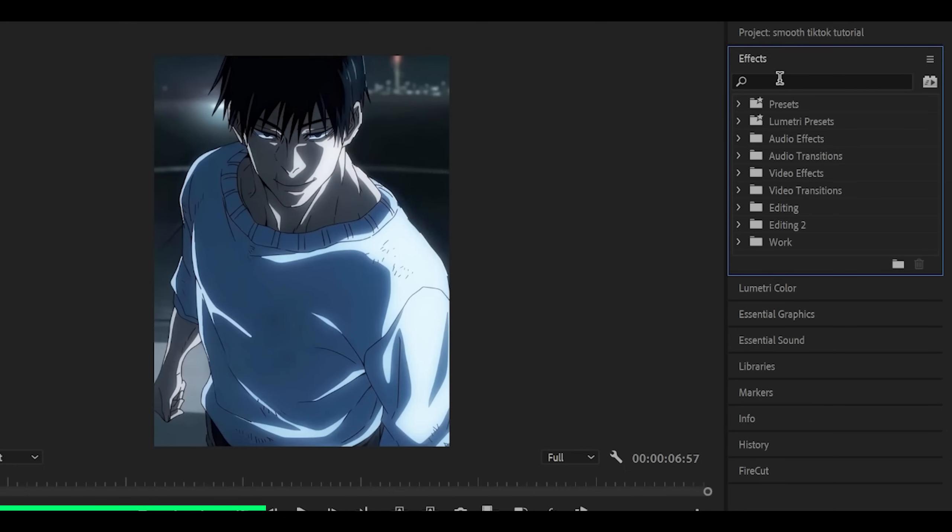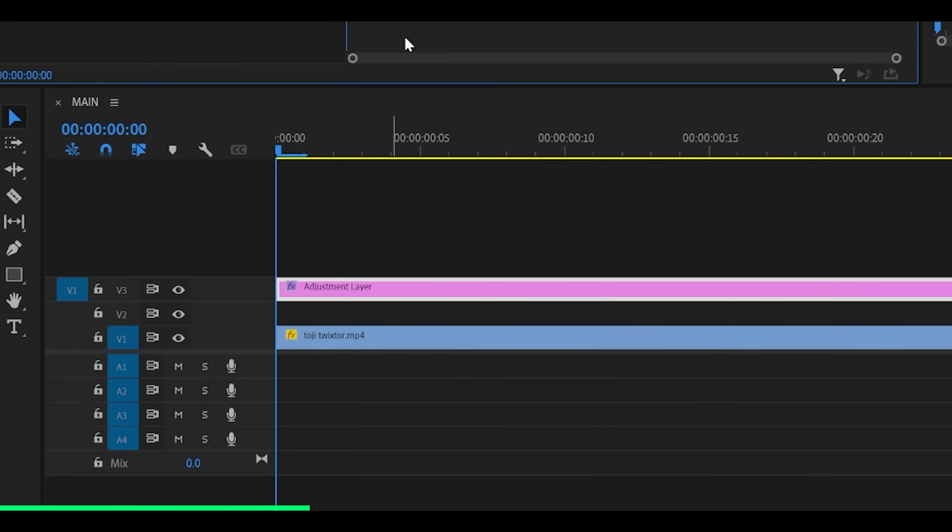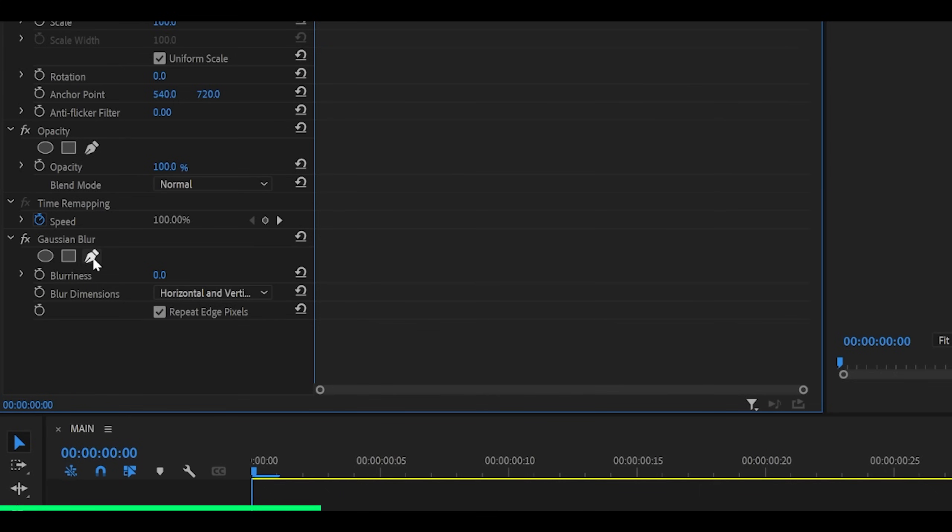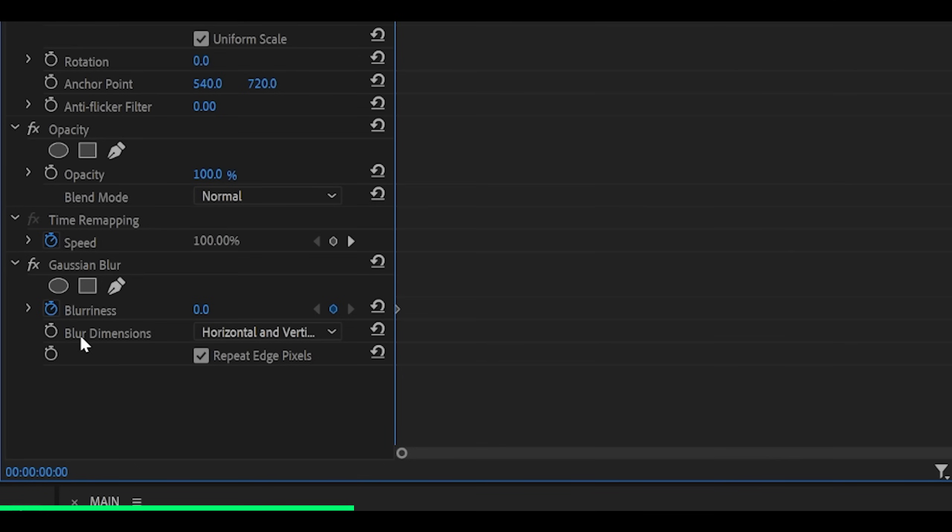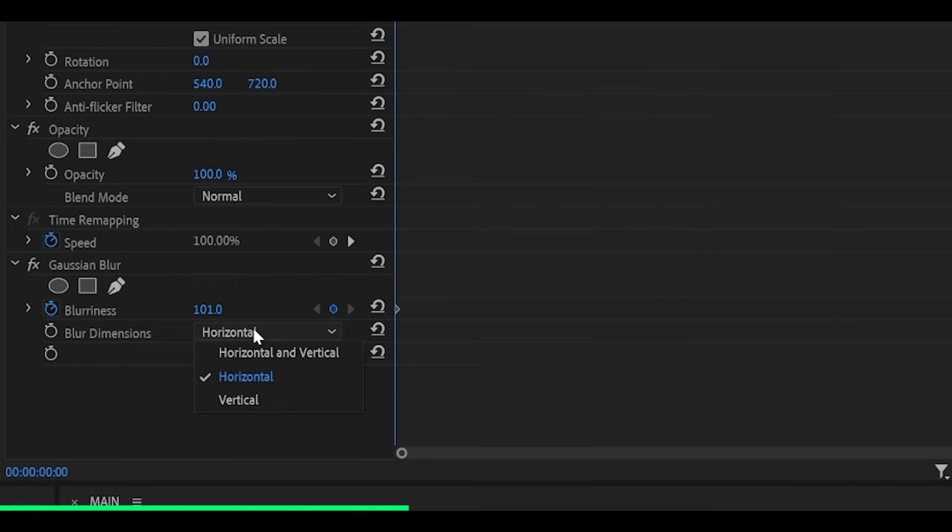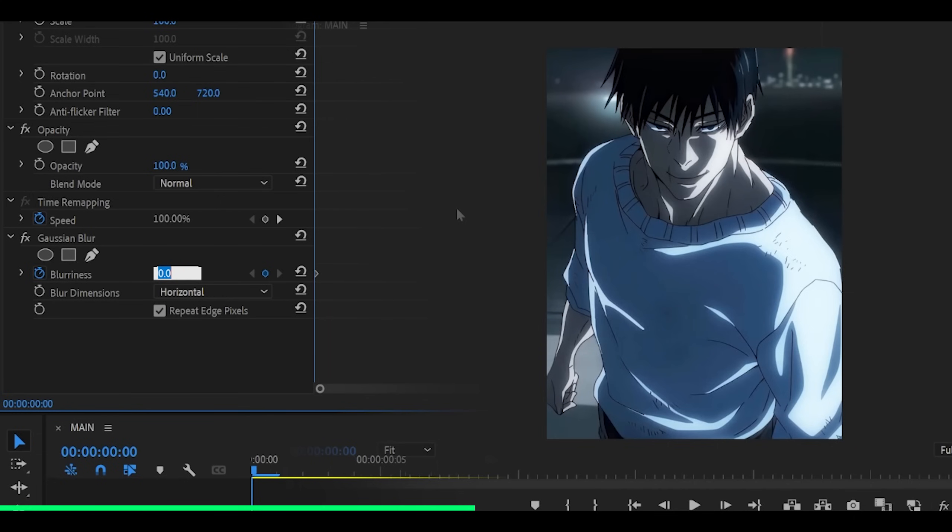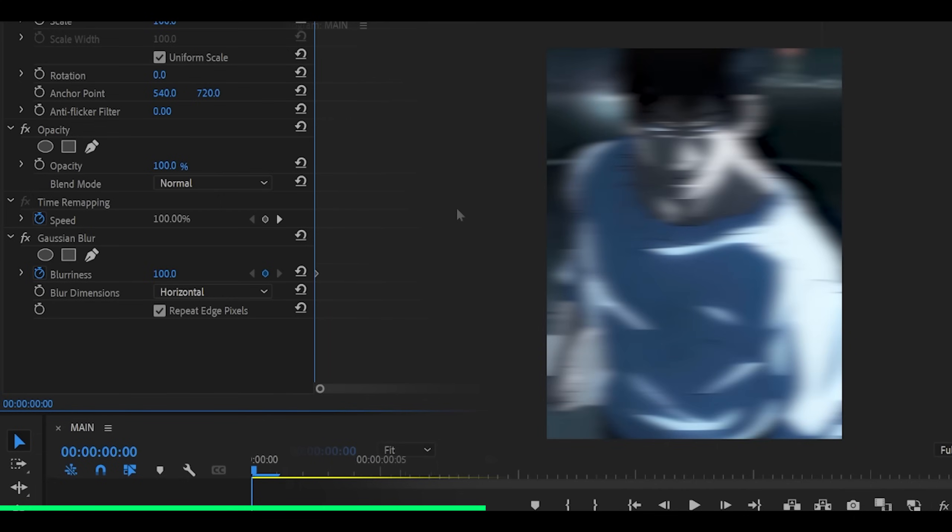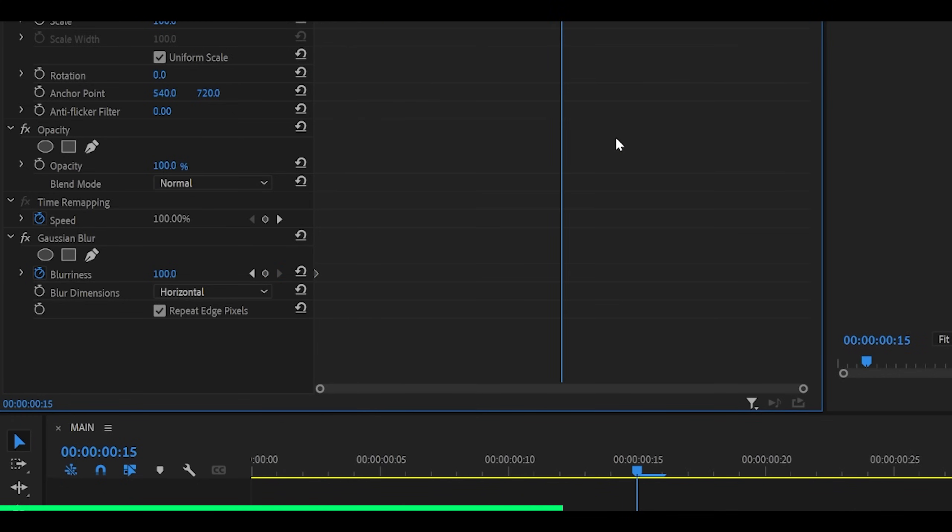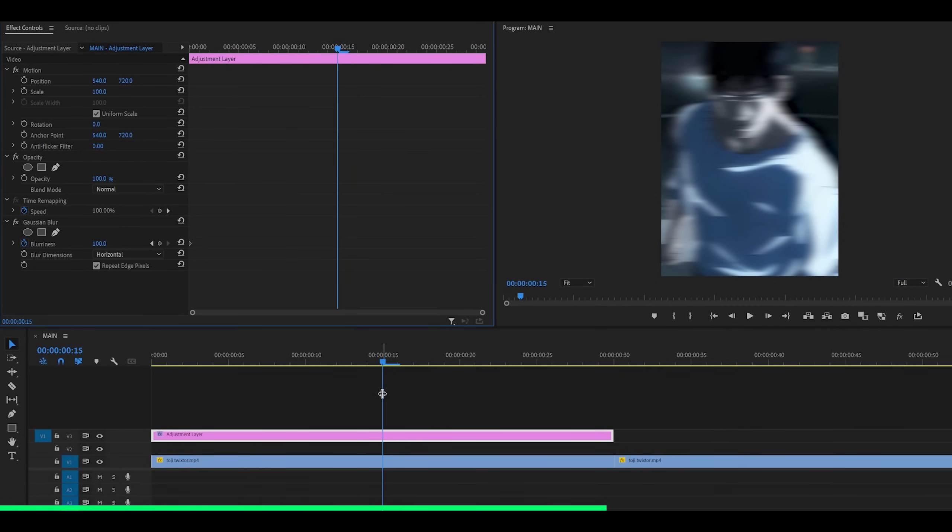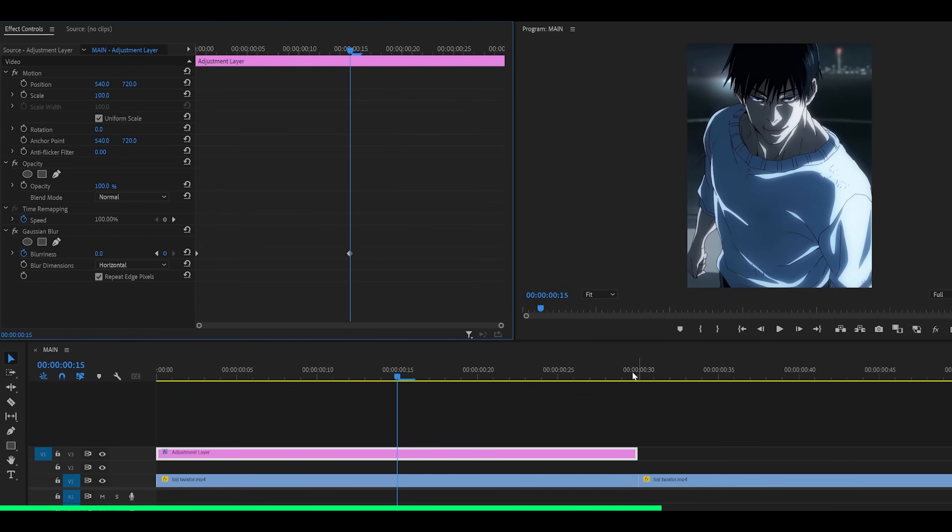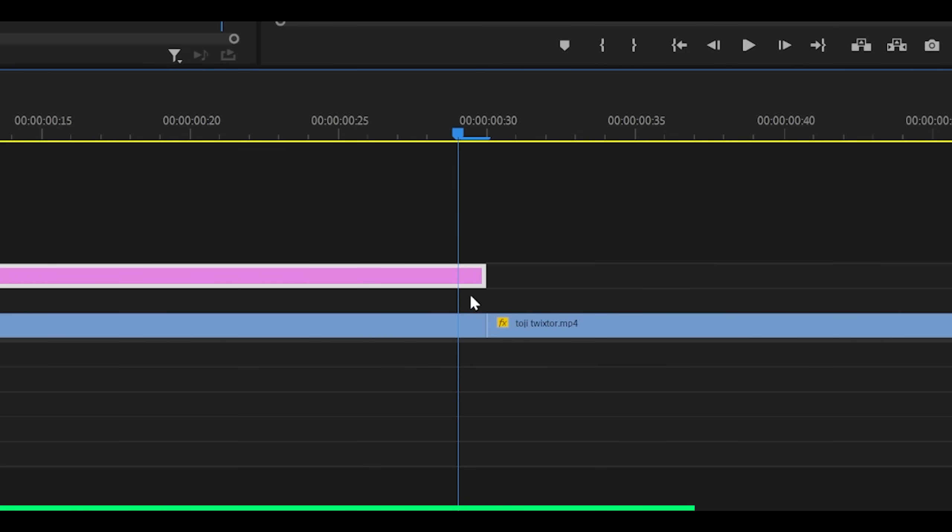So here on the effects panel, search for Gaussian blur underneath blur and sharpen and drag it onto the adjustment layer. Now set a keyframe at the beginning for the blurriness, and also set the blur dimensions to horizontal. So horizontal is left and right, vertical is up and down. Pick whichever one you prefer. I'm going to do horizontal. Set the blurriness to something like 100, depending on what you like. I think that's a decent amount of blur, so I'm just going to leave it. Now I'm going to head, let's say, between my clips. So about 15 frames ahead for me.